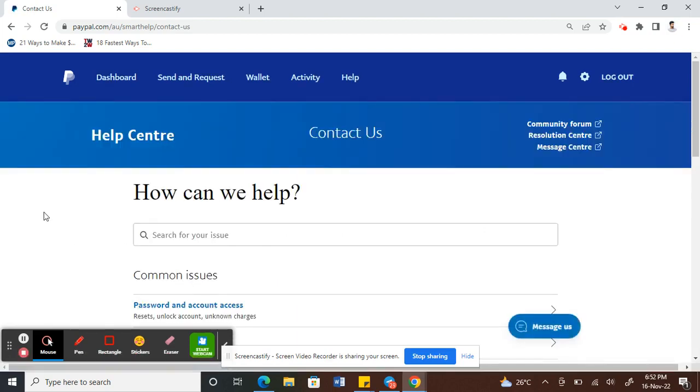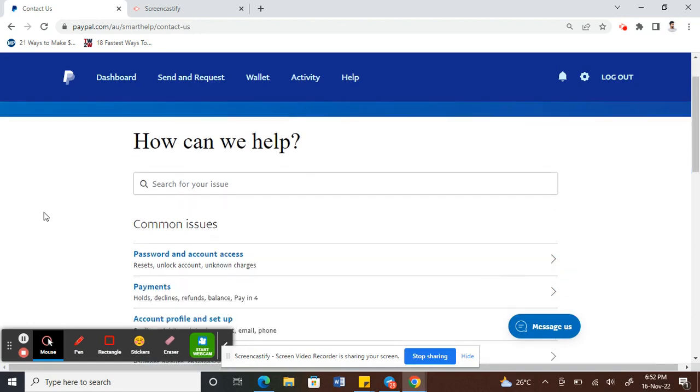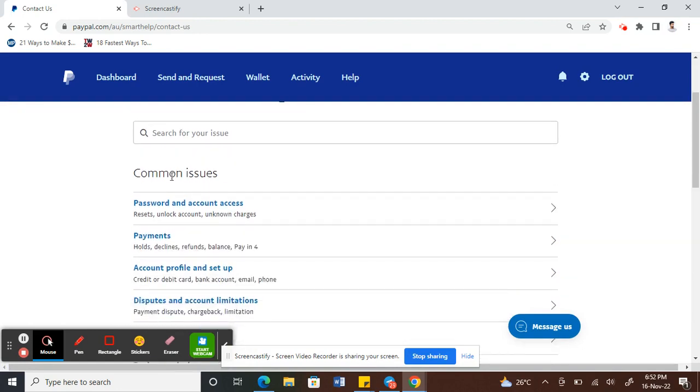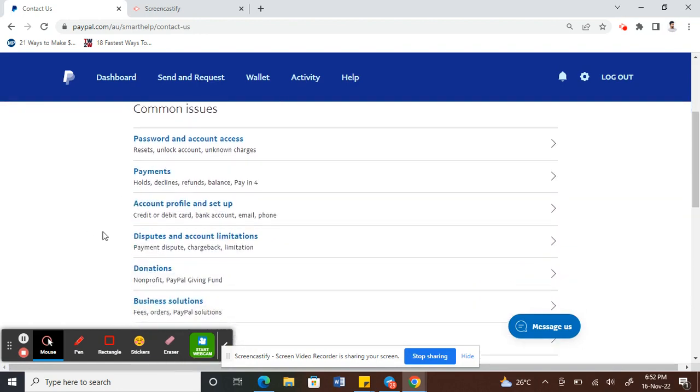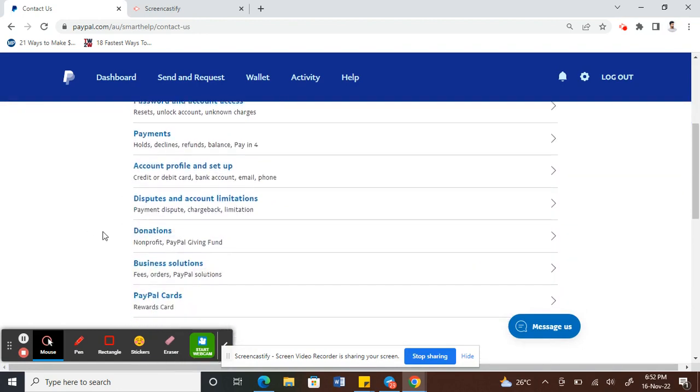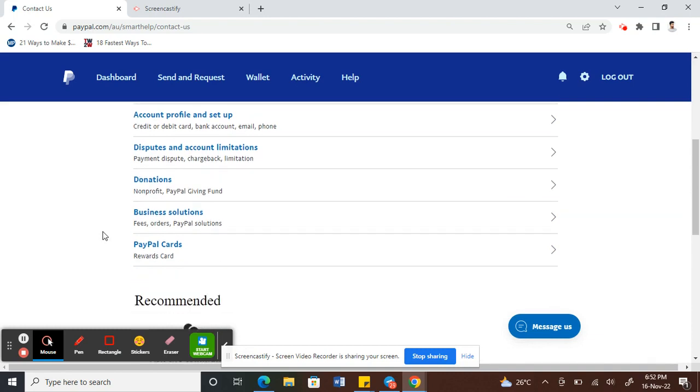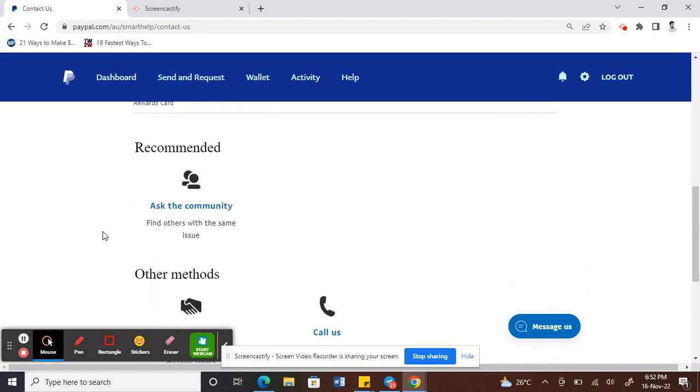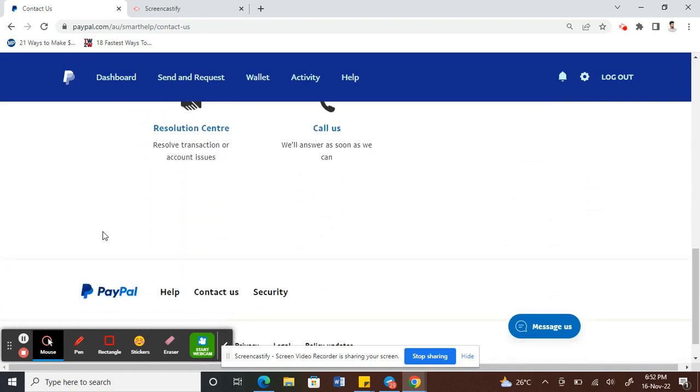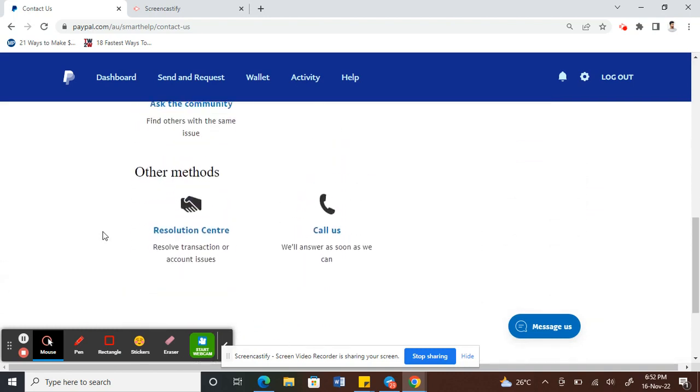Once you hit on contact us, you will see some frequent topics or common issues here. You can just scroll all the way down.